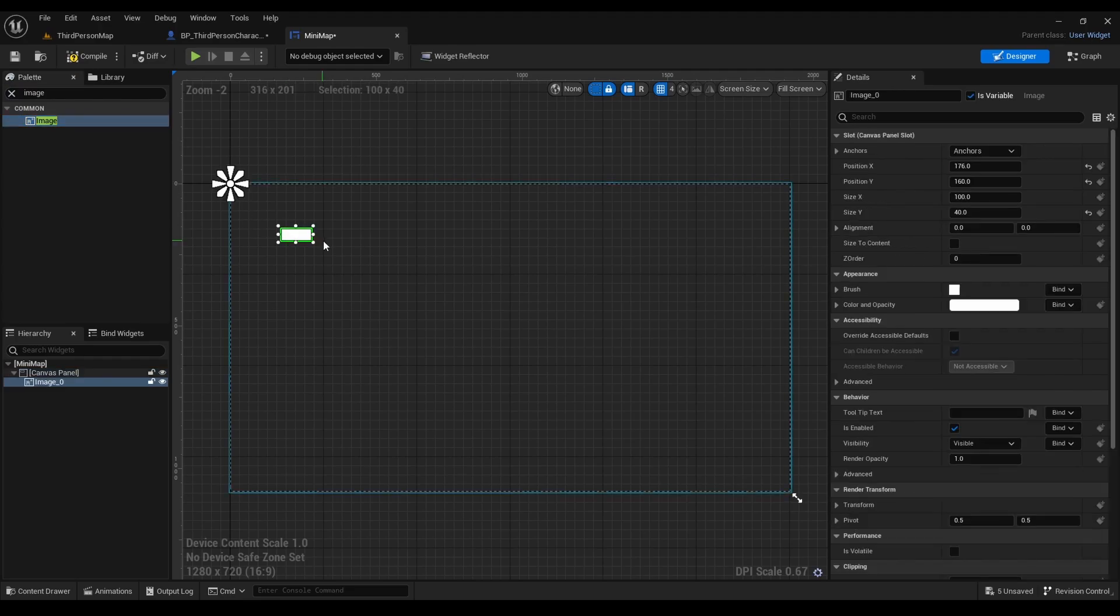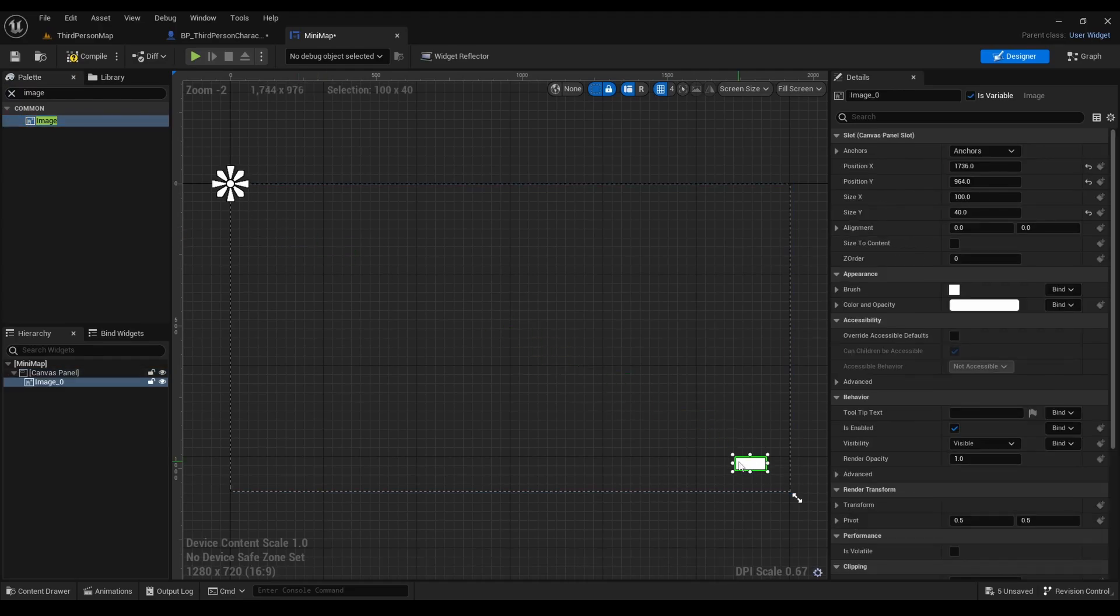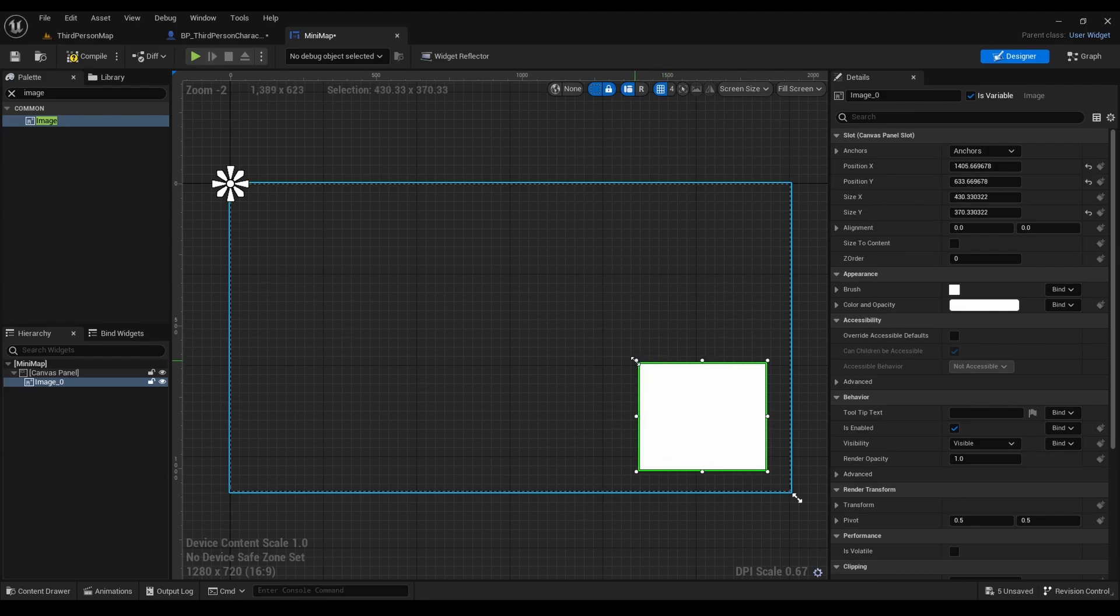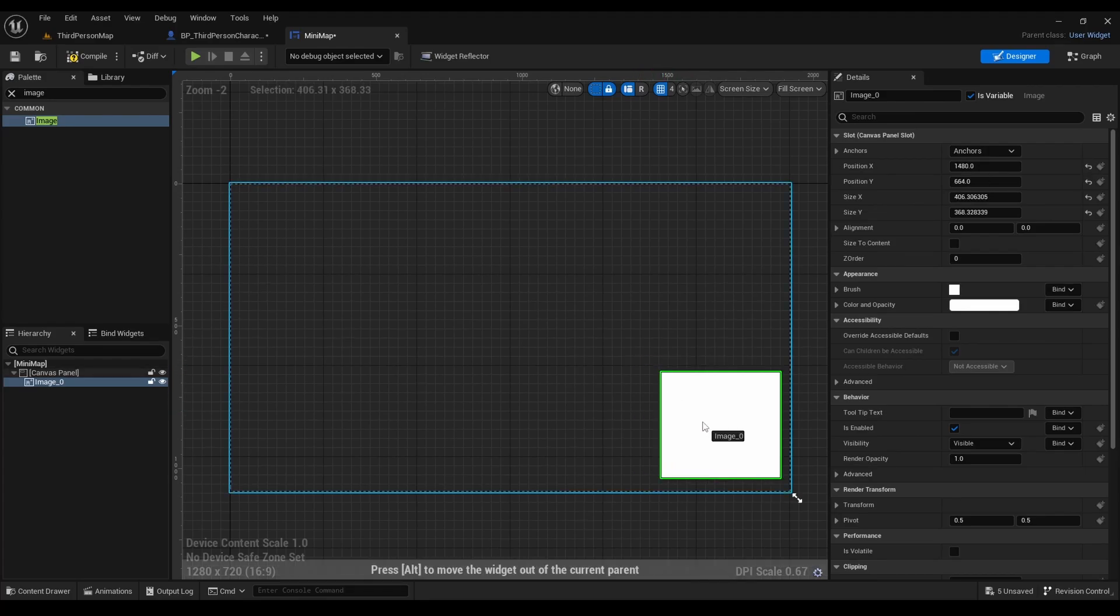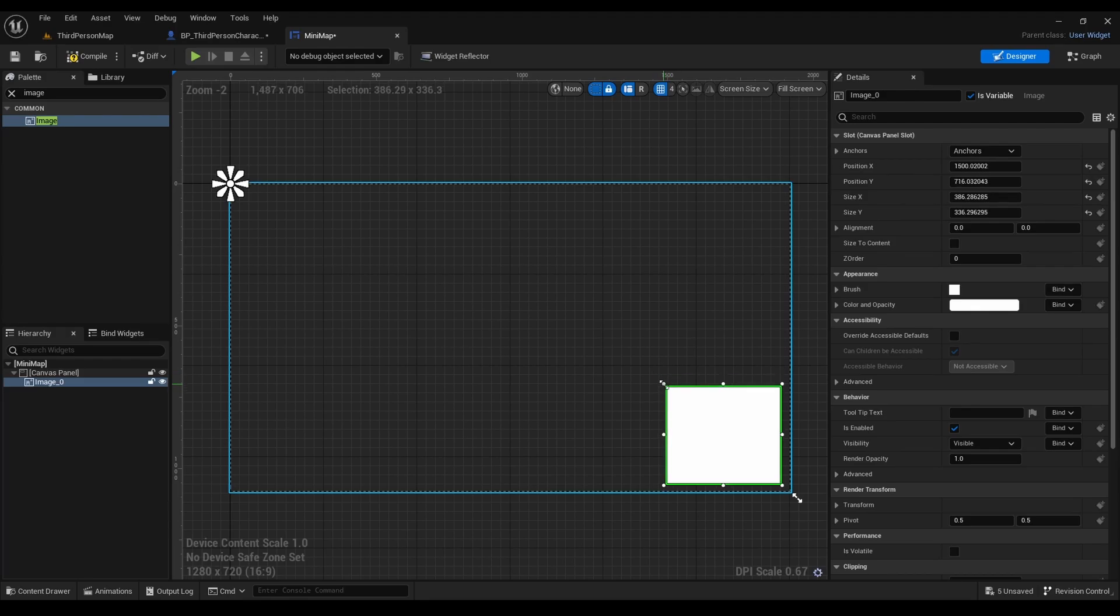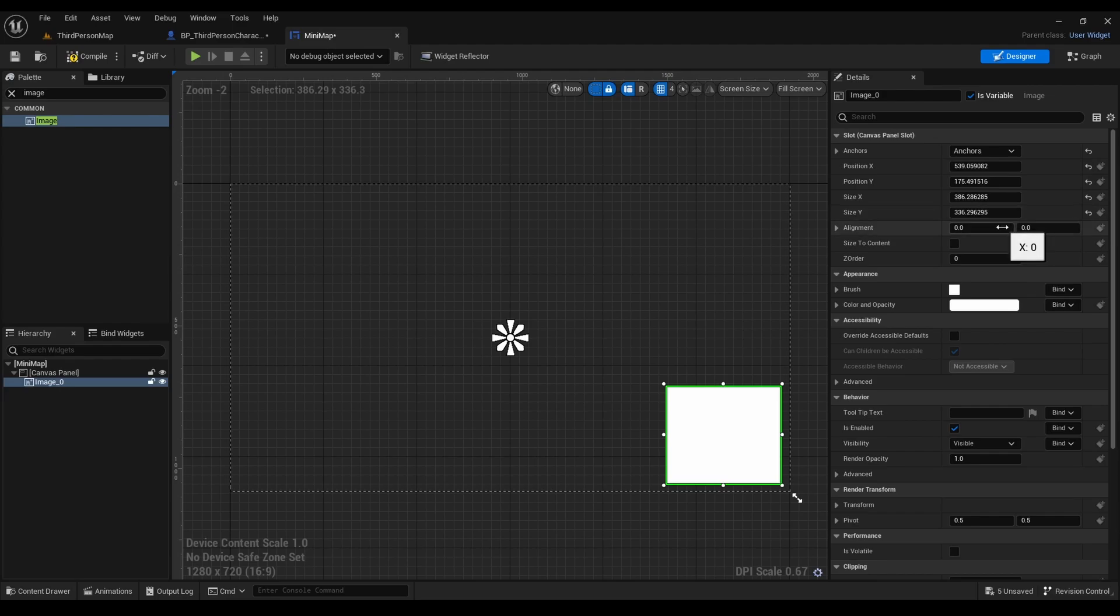Now we're going to resize it and adjust it. We want to have it on the player screen. Alright, let's anchor it and hit compile.